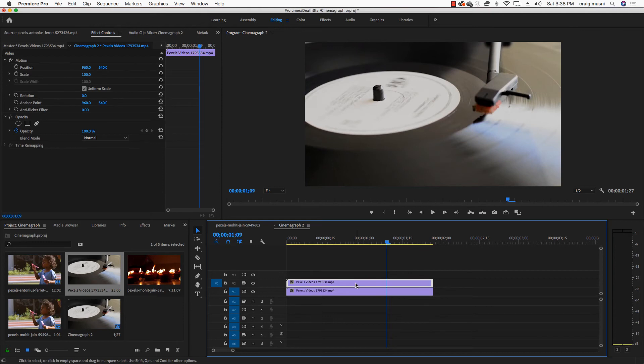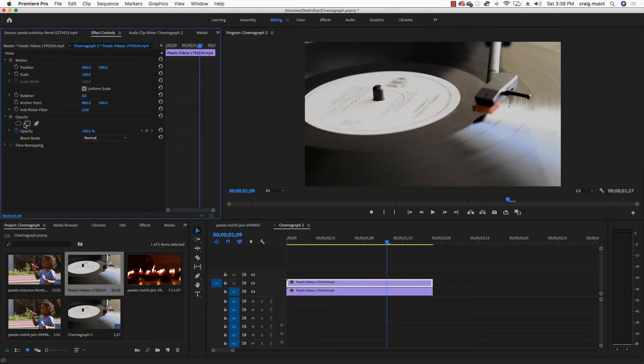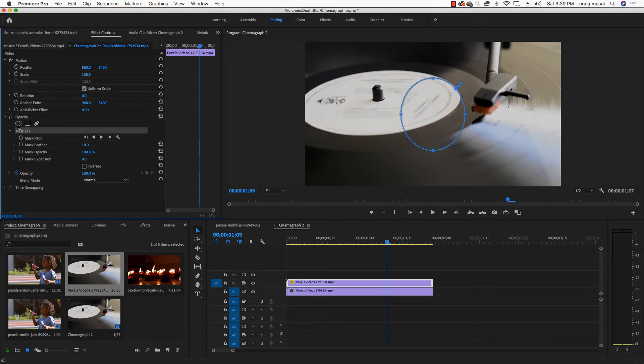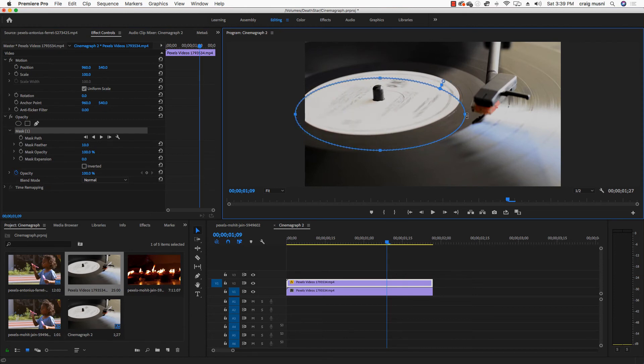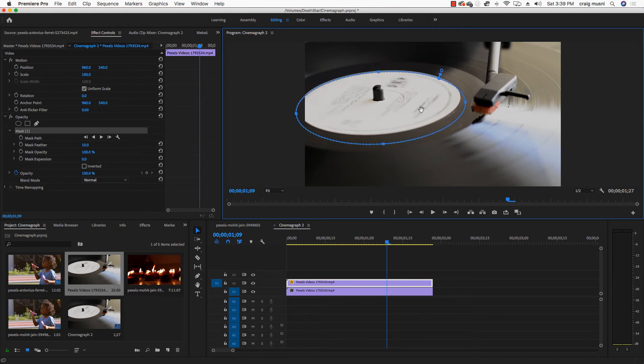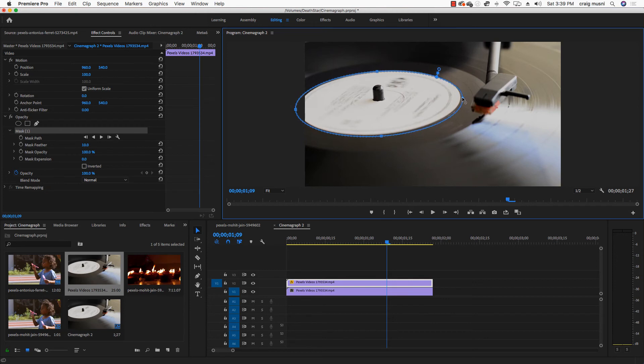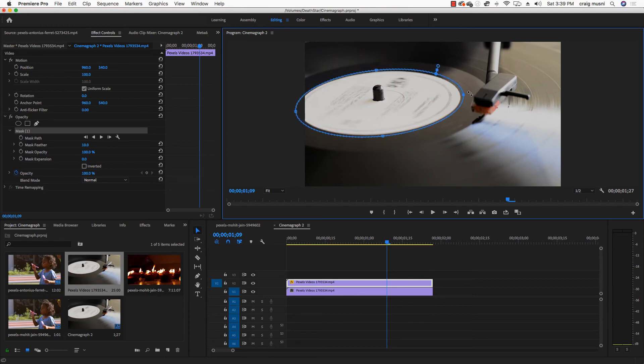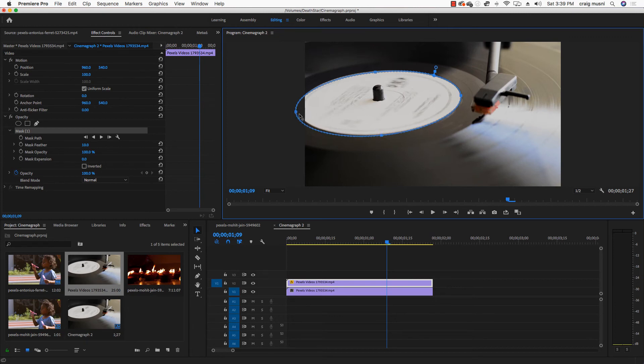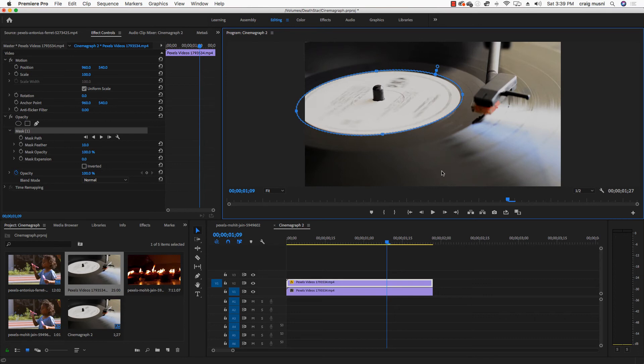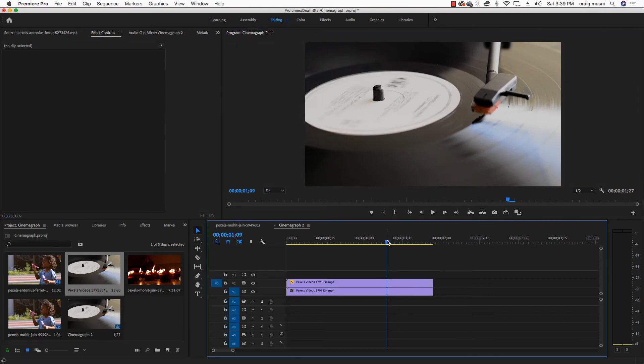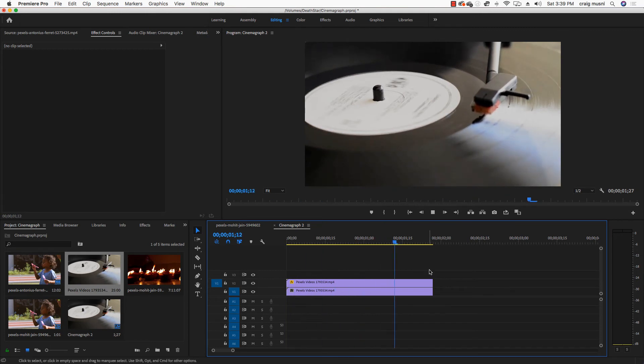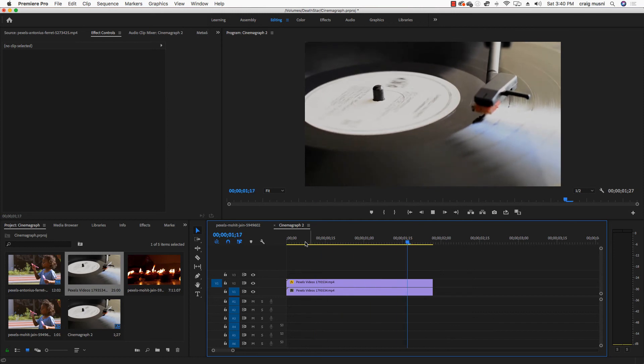So now what I'm going to do is I'm going to select that top clip and under my effect controls, under opacity, I've got this ellipse tool. So I'm going to click on that. And again, notice that creates that mask and all those options for your mask. So I'm going to go ahead and I'm going to fit this ellipse over that record label. Even though it's a perfect ellipse, it's not always easy to get it right over it. But because we've got some black down here, it's going to work just fine.